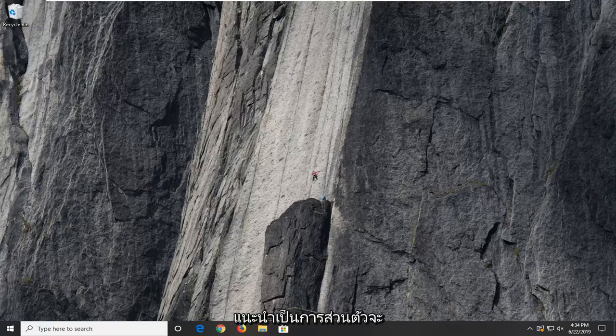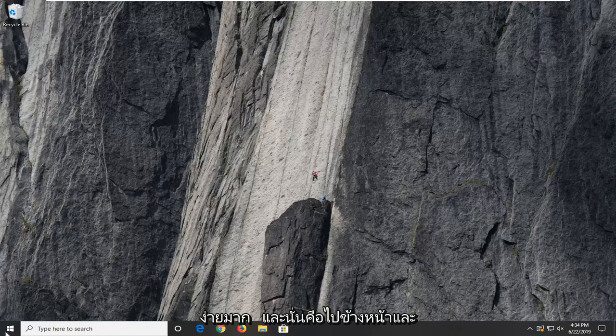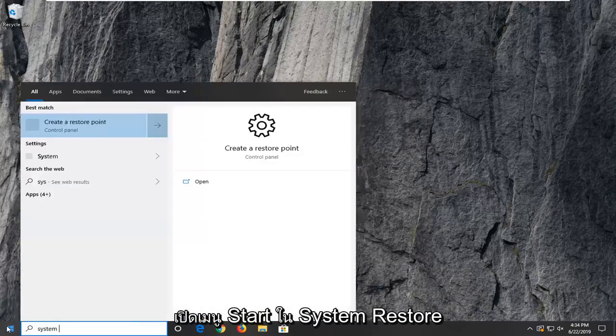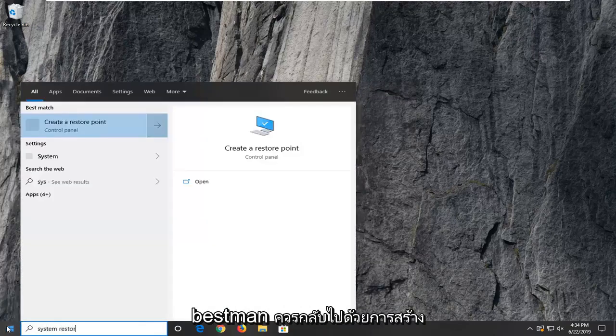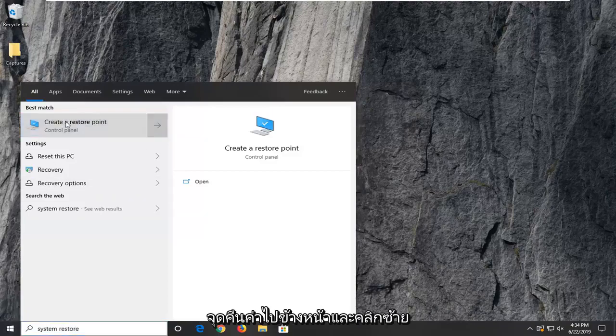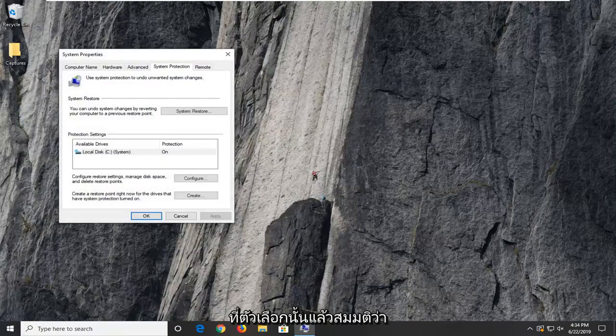First thing I personally suggest is going to be very simple. And that would be to go ahead and open up the start menu, type in system restore. Best match should come back with create a restore point. Go ahead and left click on that option.